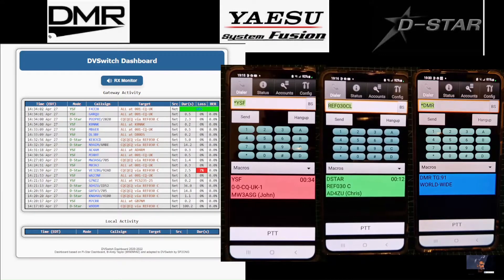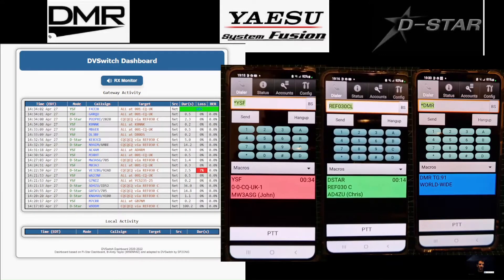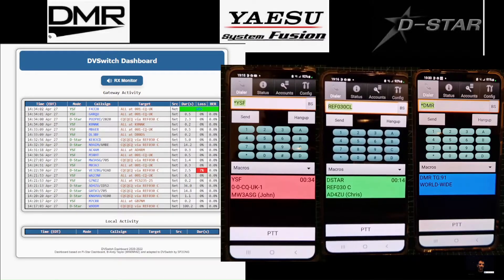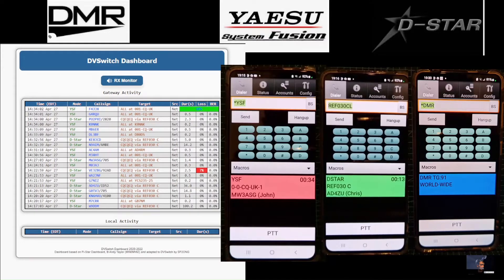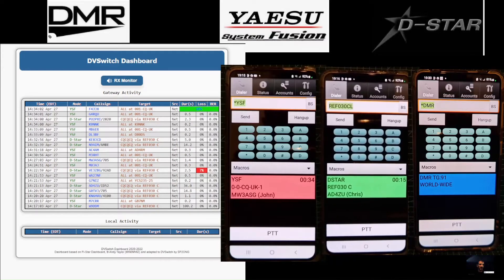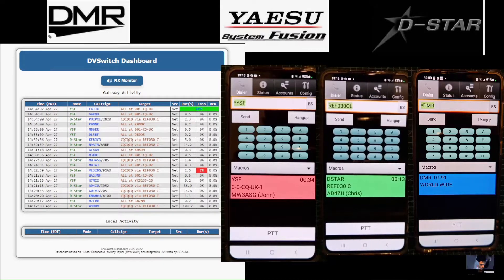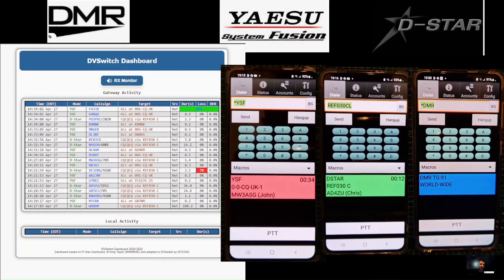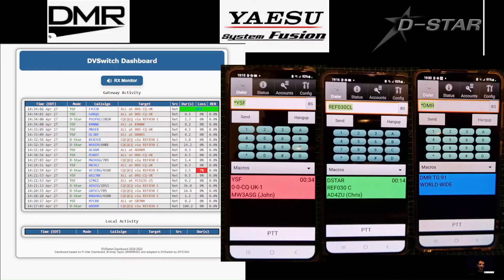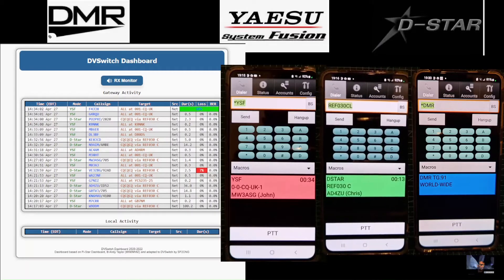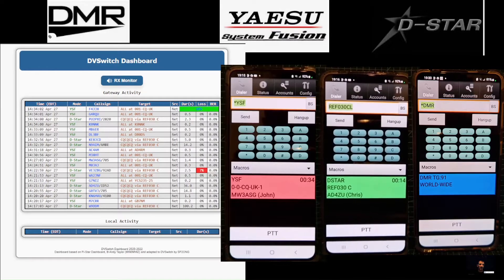Welcome to my channel. Here we are looking at the DV Switch dashboard. We have a Pi Zero Version 2 running the DV Switch server — an image you load just like you would with Pi Star on your hotspot. It can be used for DMR, YSF, D-Star, and many other things. We've also got an AllStar node connected to it, so with one app I can talk on all these modes plus AllStar, which links to thousands of connections around the world.